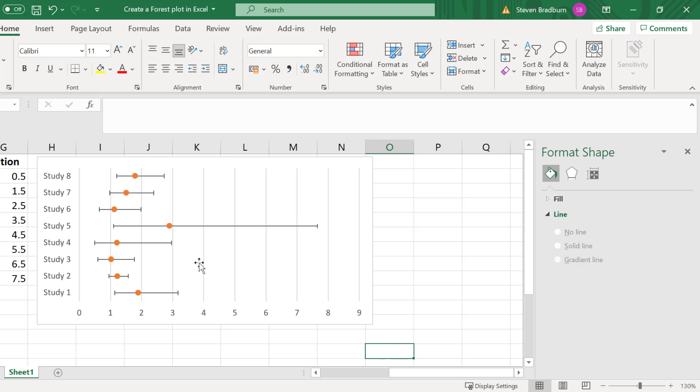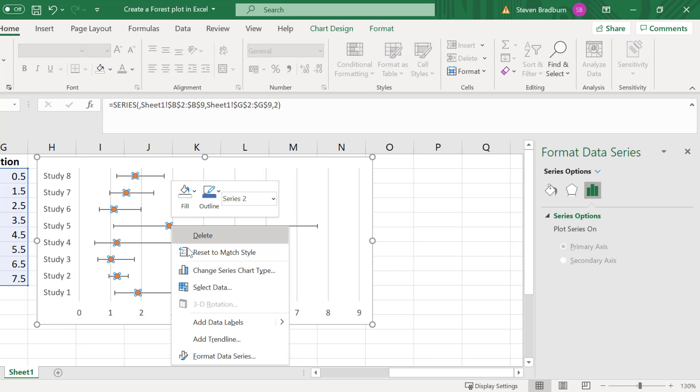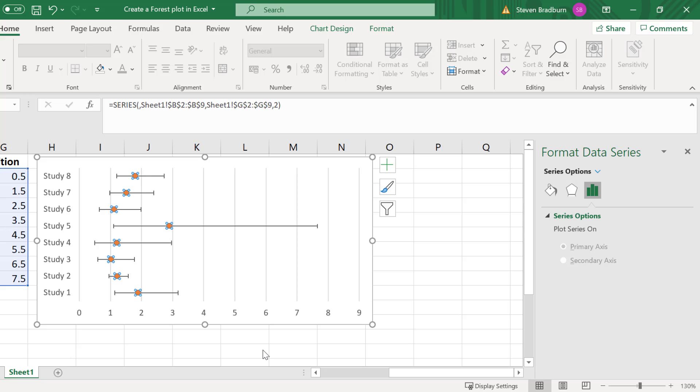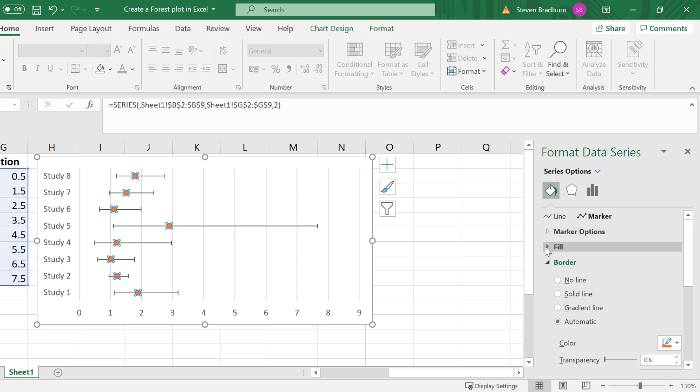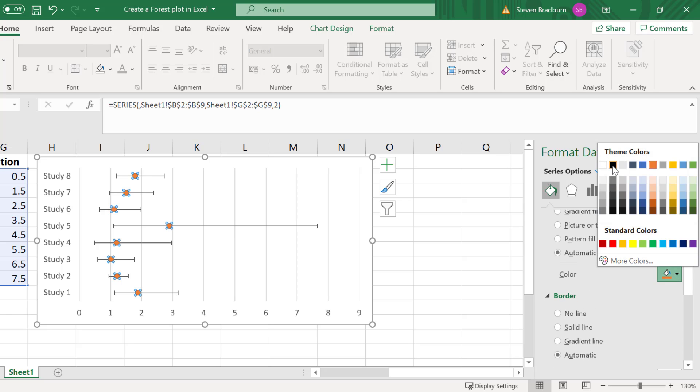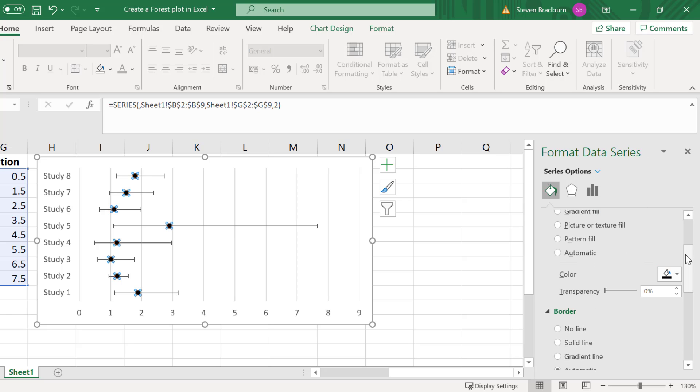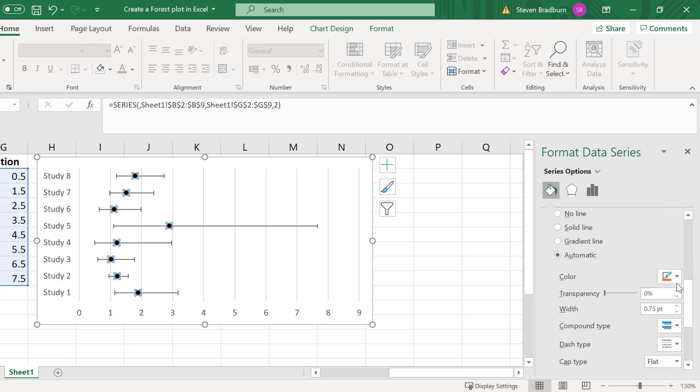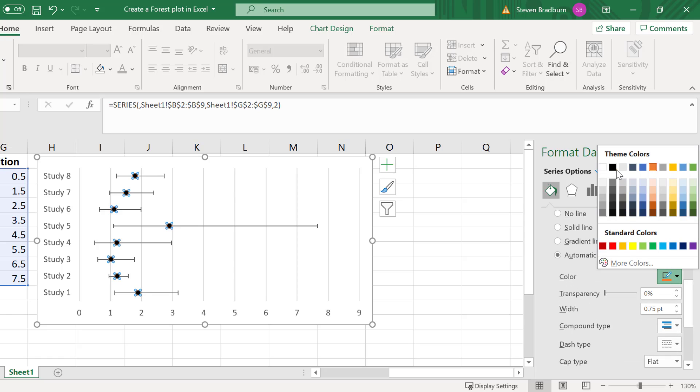To do this right click on a point on the graph and then select format data series. In the right sidebar select fill and line then click on marker. Under fill change the color to black and under this change the border color to black too.